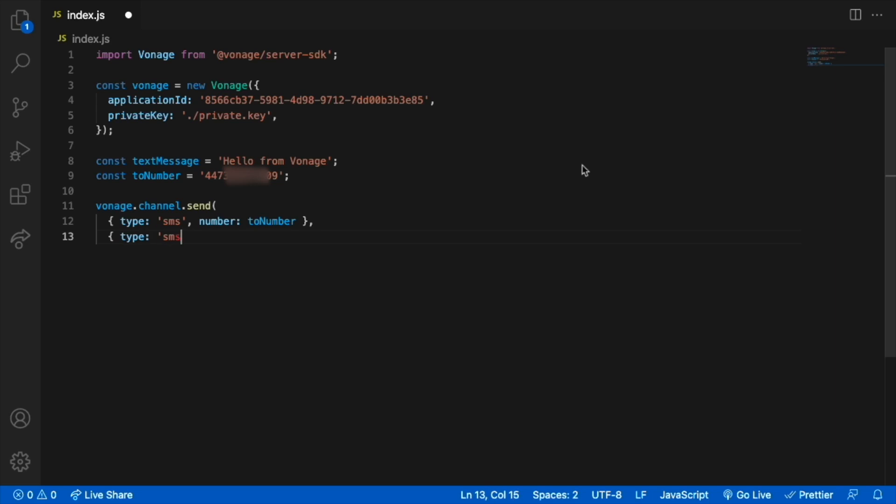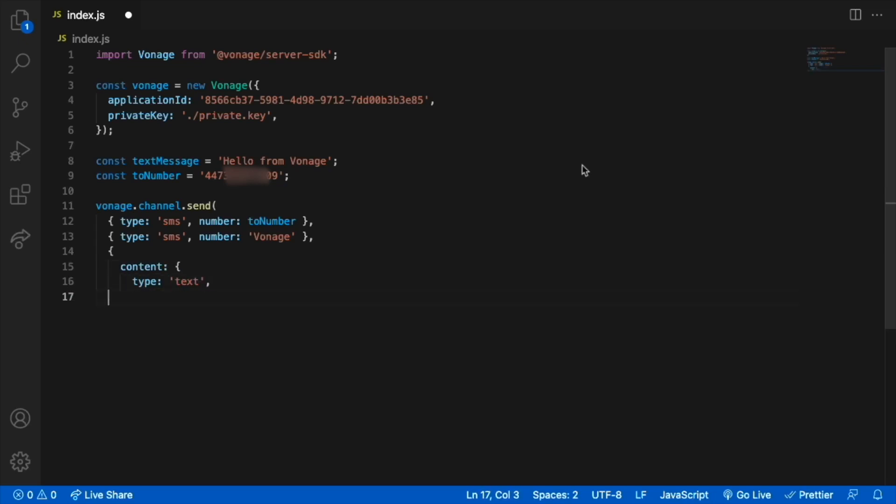The first field will contain the recipient and the second the sender. For the content, we will specify a type of text and the text field will contain our text message.